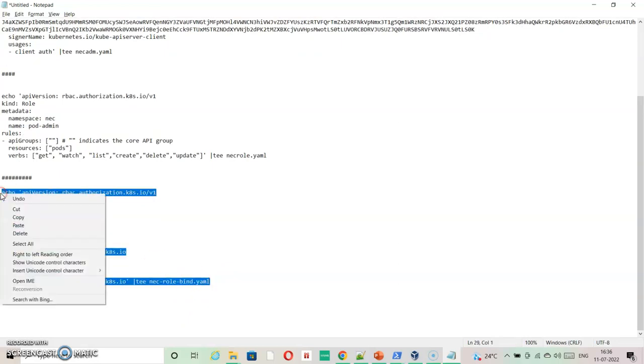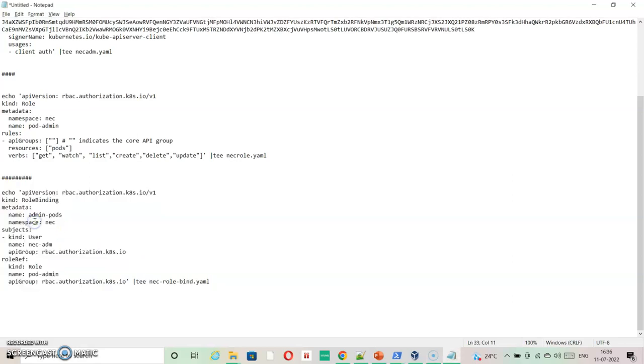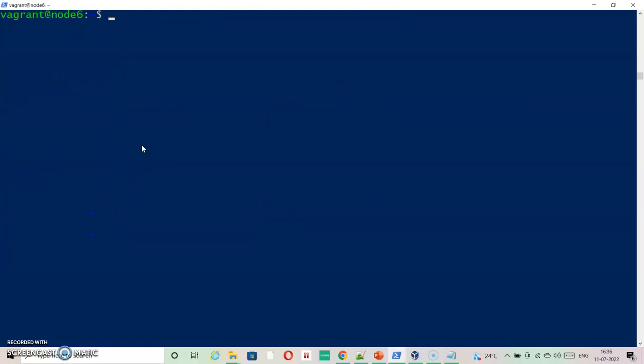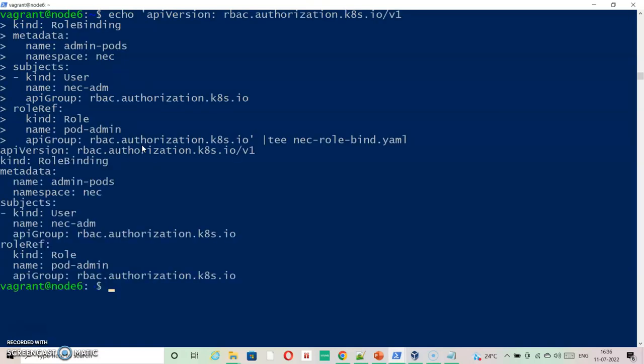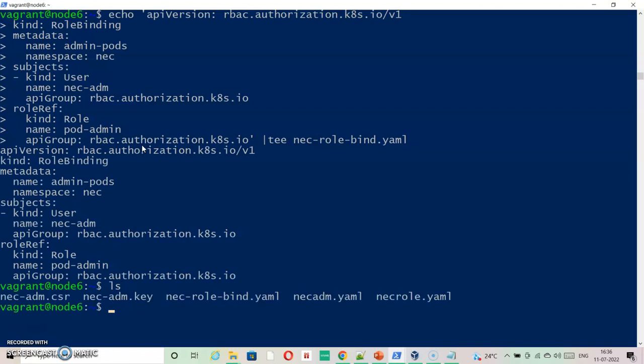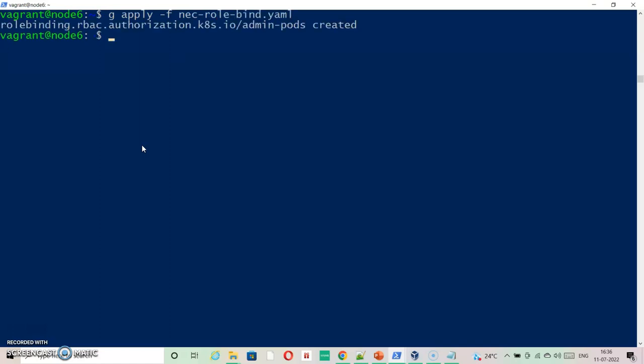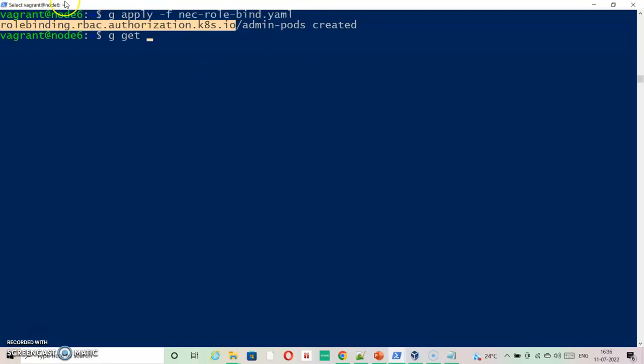It is actually going to create the role binding. It is also there so you can check this information if you want to using kubectl get.